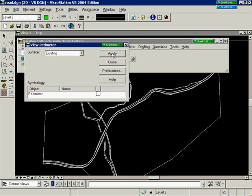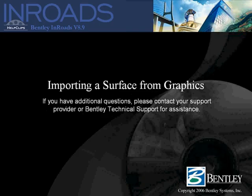This concludes the demonstration on the import surface from graphics command.